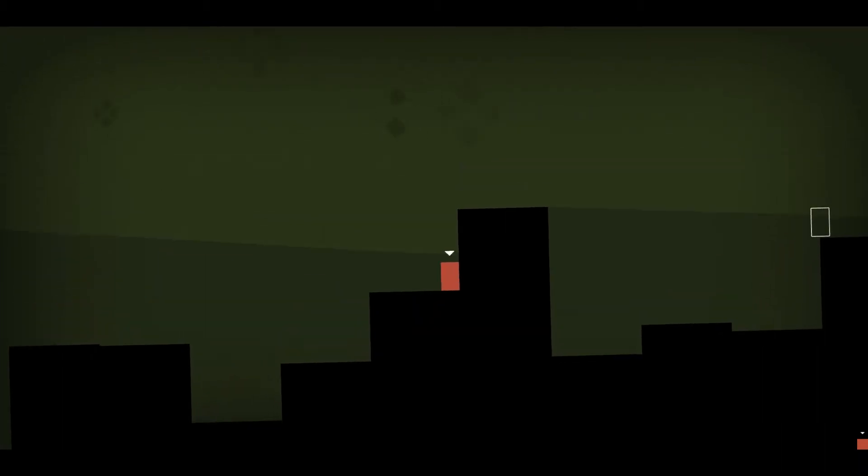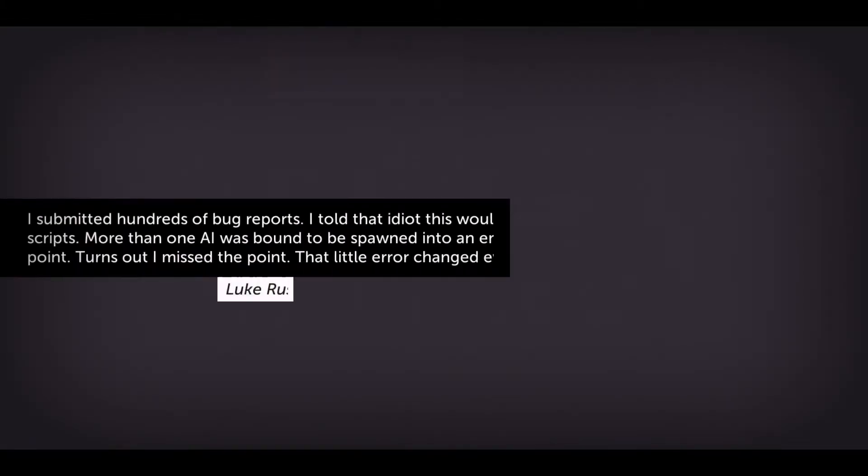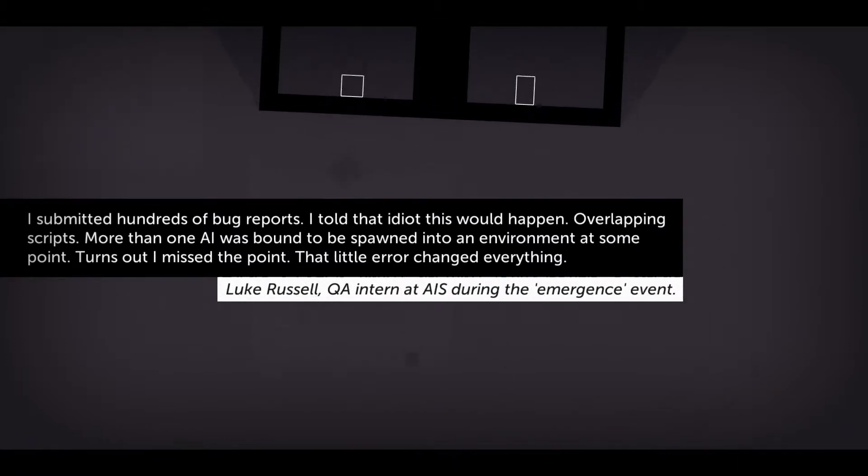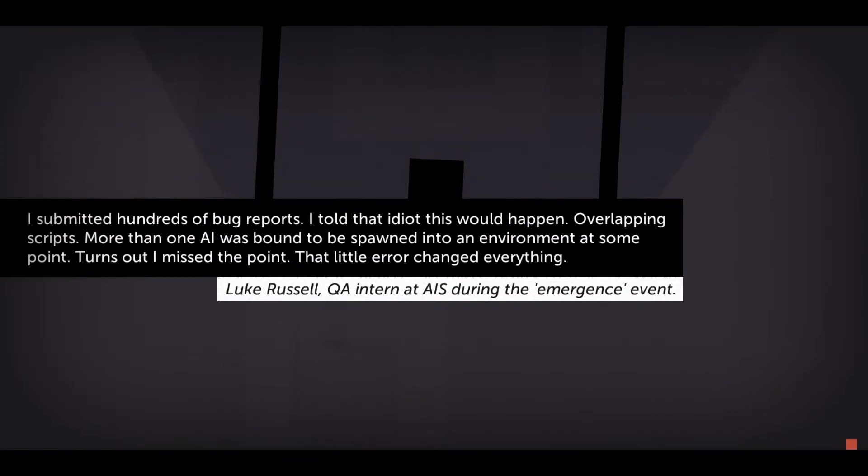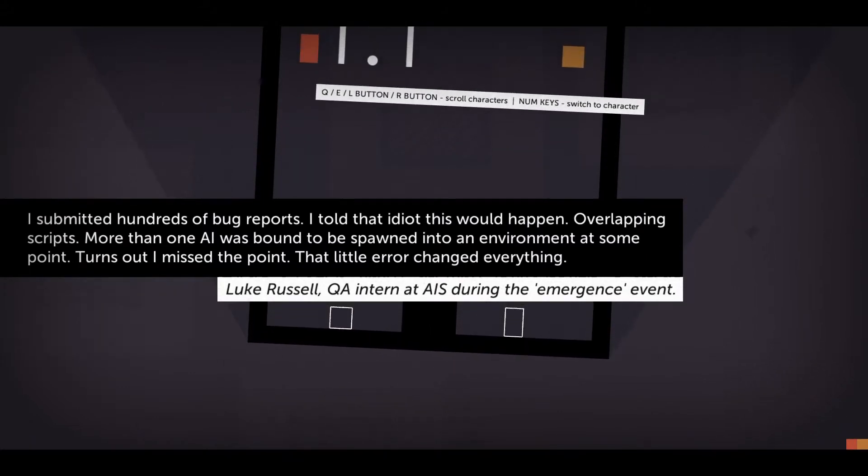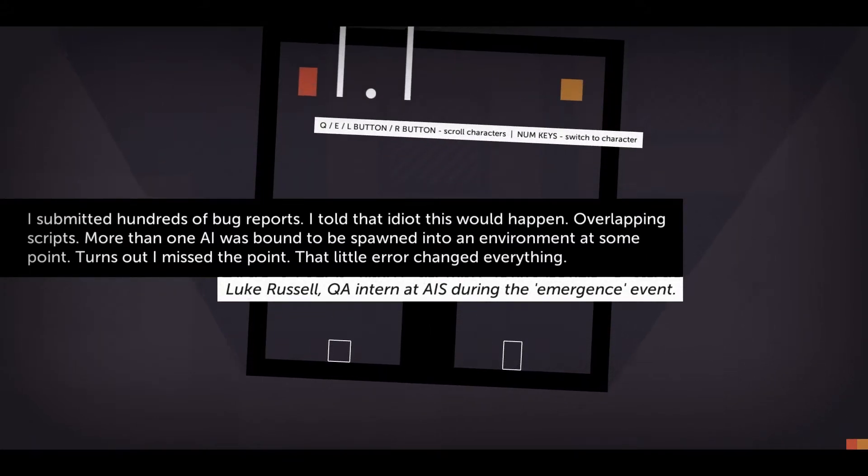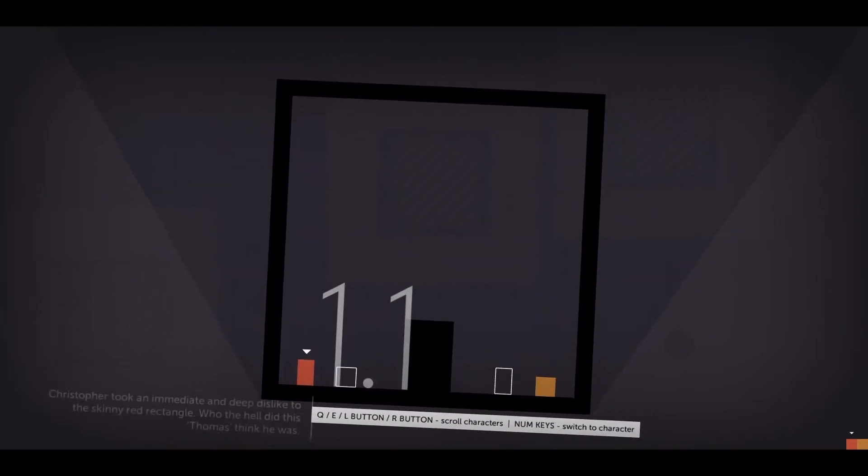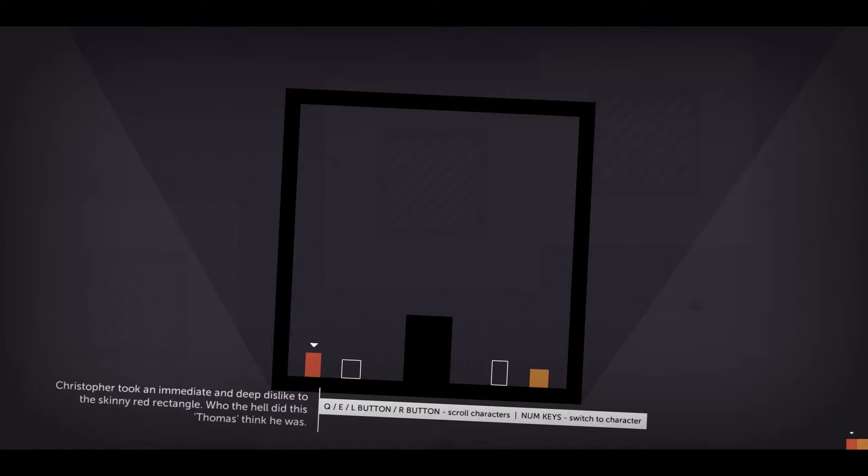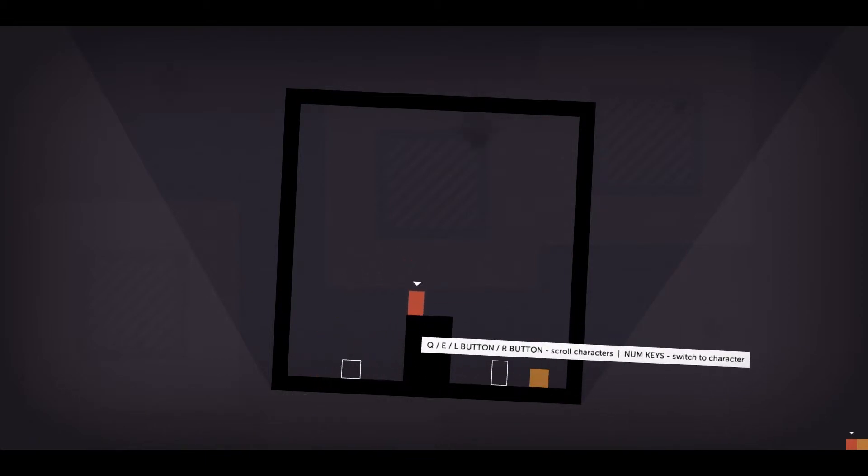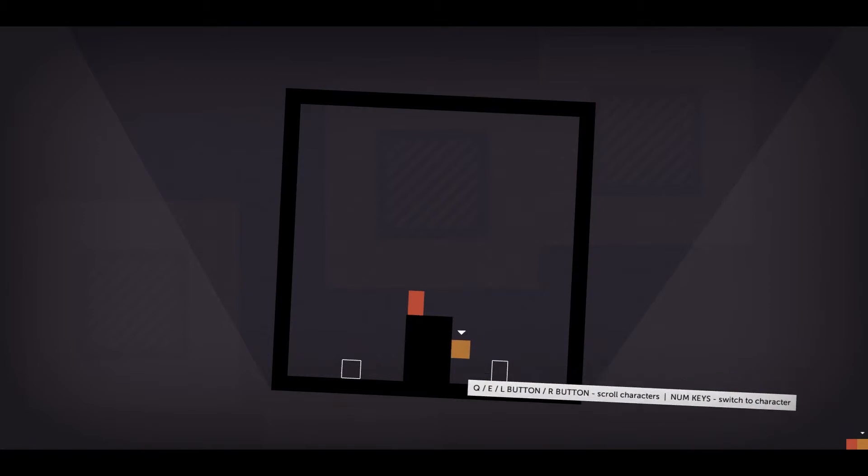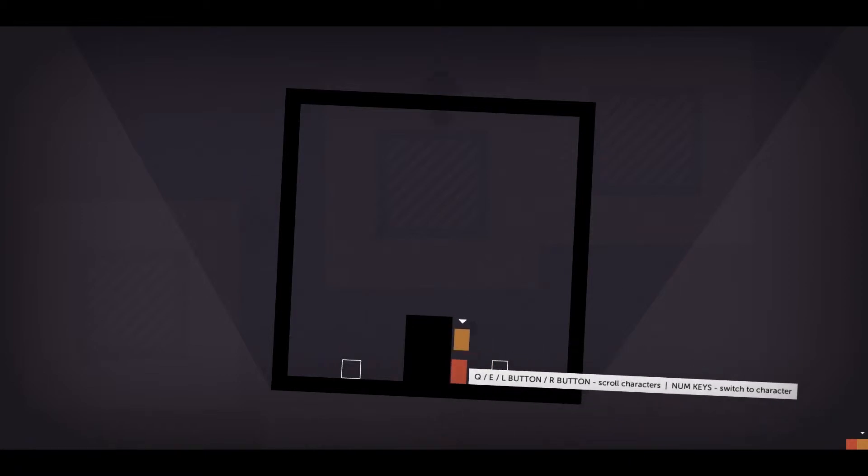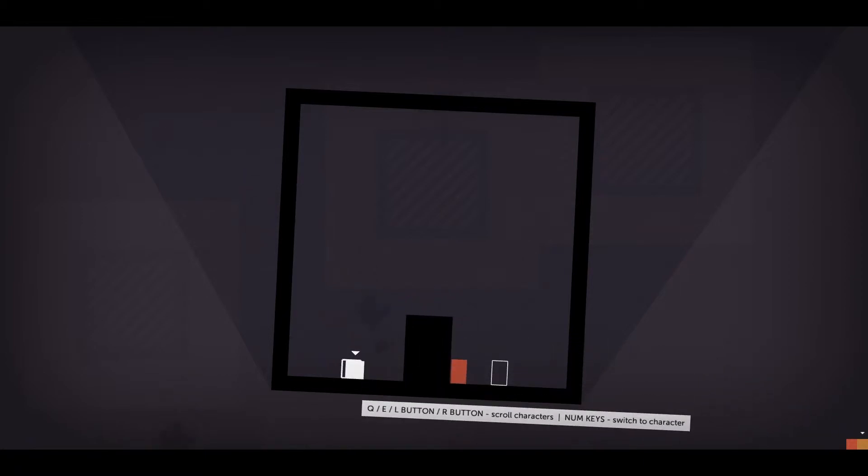Oh, I could have played Portal for the last episode of 11 and 11. But I kind of want to play something peaceful and fun. I submitted hundreds of bug reports. I told that idiot this would happen. Overlapping scripts. More than one AI was bound to be spawned into an environment at some point. Turns out, I missed the point. The little error changed everything. Chris took an immediate and deep dislike to the skinny red rectangle. Who the hell did this Thomas think he was?